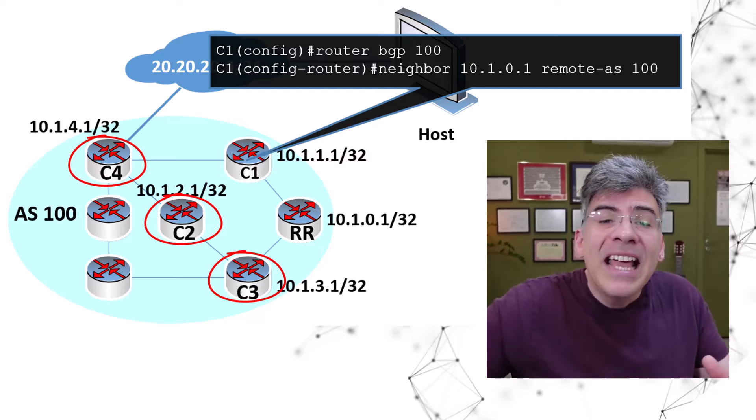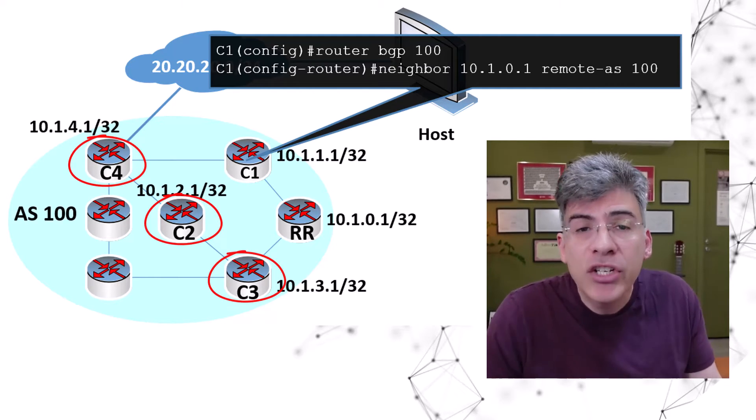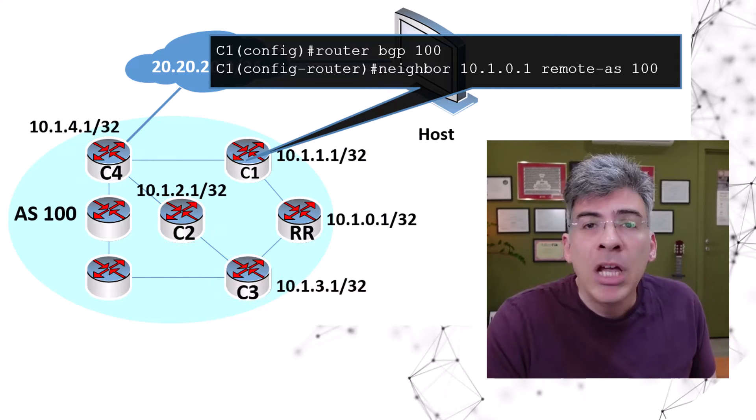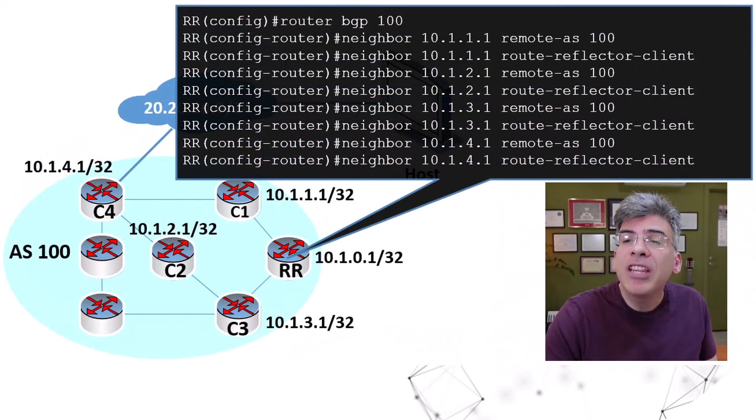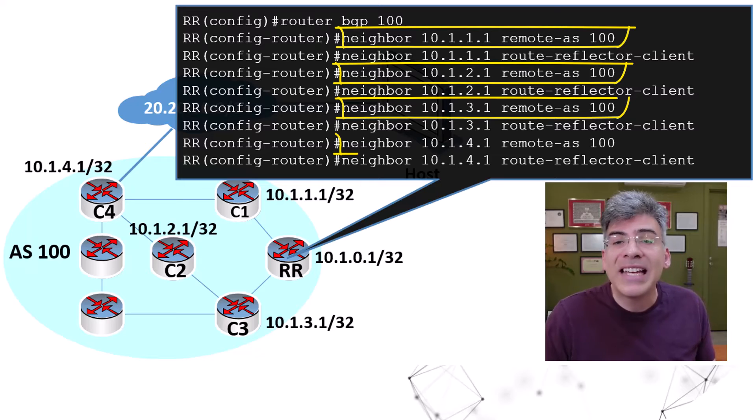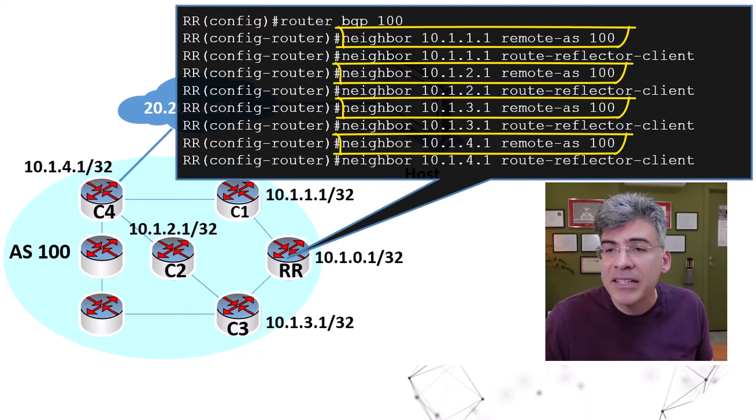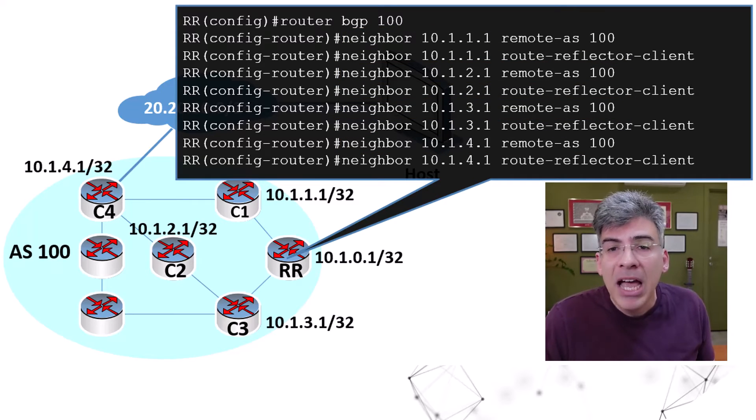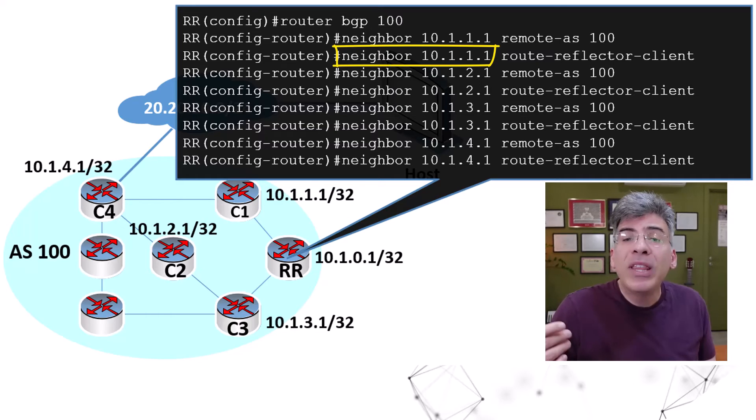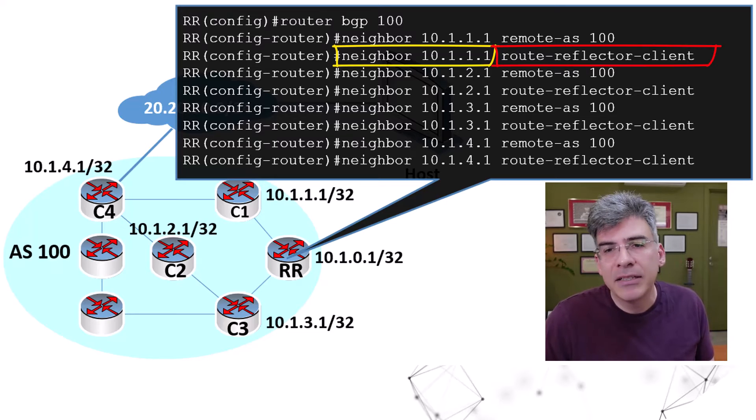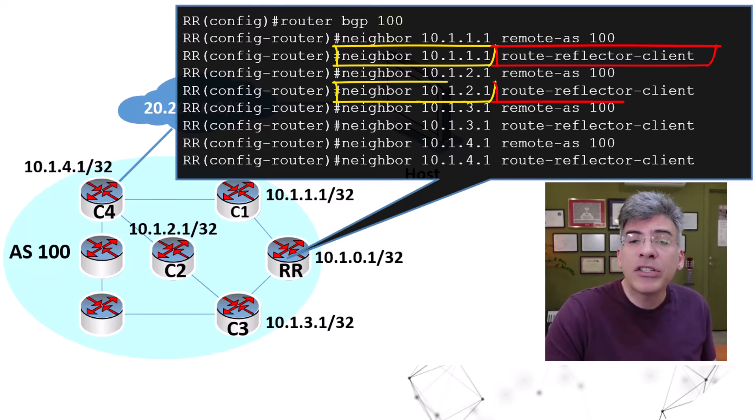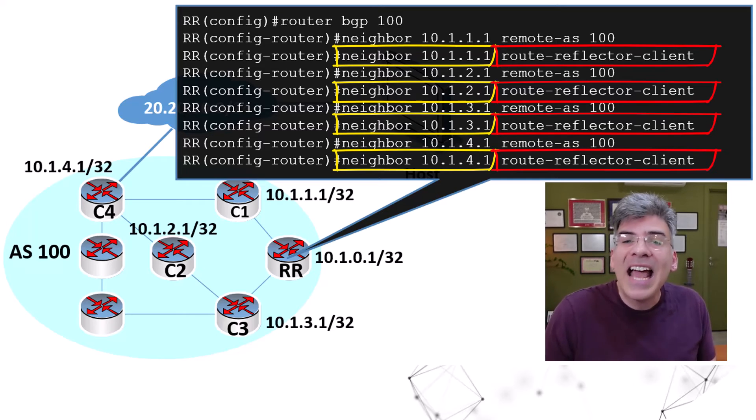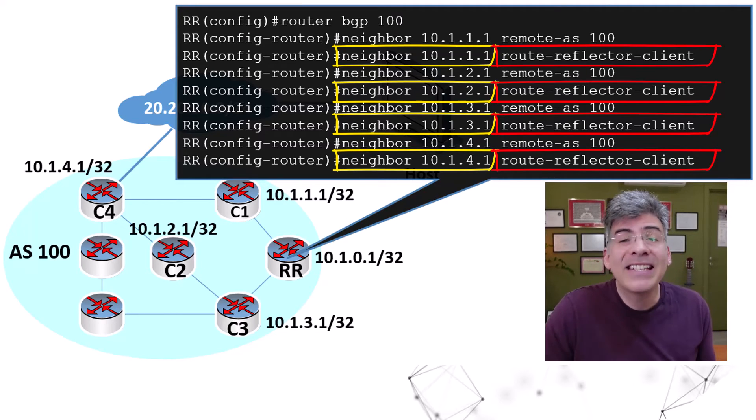That means that all of the magic of route reflectors actually takes place in the configuration of the route reflector router itself. So, let's take a look at our route reflector configuration. For each of the client routers we have, the route reflector creates a normal IBGP peering using the neighbor command and the remote AS. But for each one, we also add a second command, a neighbor command with the IP address of our client router, and with the additional keyword route reflector client at the end. This is the command that makes all the difference. Now, the route reflector knows to treat these routers as route reflector clients, thus adhering to all the rules of which routes to advertise to which router.